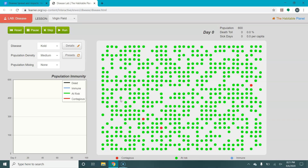This is what the lab website is going to look like. This is a simulation that shows you basically the dynamics for three or four different virtual diseases under some different conditions.